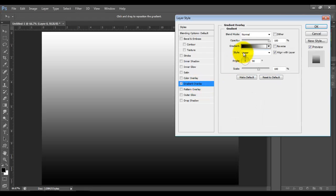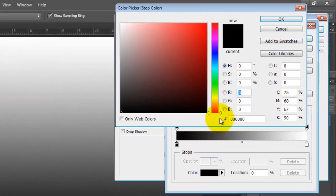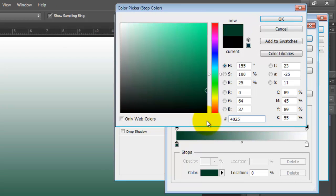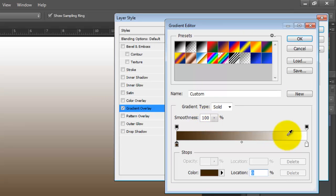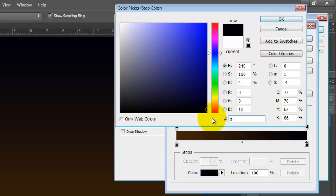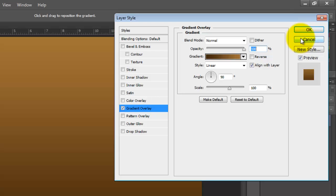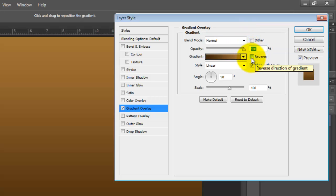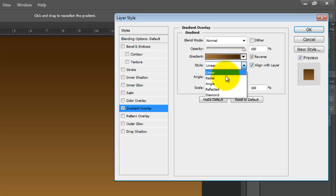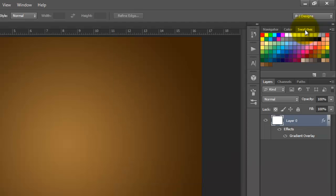We're going to double-click it and add a gradient overlay. Our color is going to be 402508, click OK. Click on the right side and type A17337, click OK. Blending mode is going to be Normal, opacity 100, and click on the Reverse option. Style is going to be Radial and angle is going to be 45.